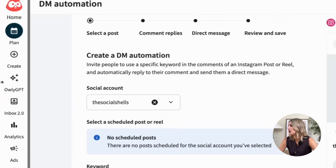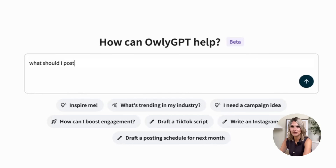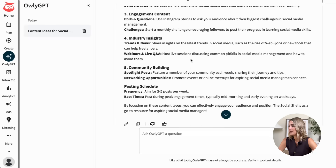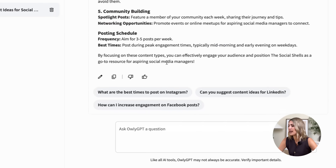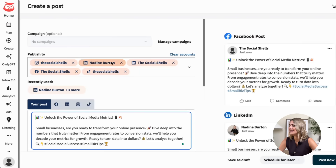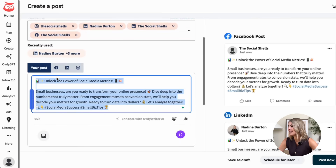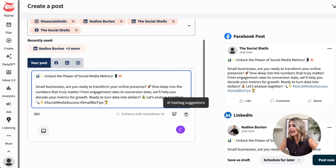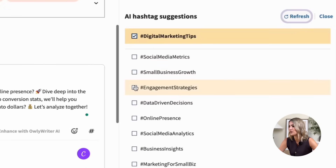If you have no idea what to post and want some help, go to OwlyGPT and ask it anything. I'm going to ask what I should post as a social media manager, and there we go — we get answers and can continue the conversation. I can specify which channels I want to post to, and then customize the auto-generated caption. I can also add AI-suggested hashtags, which is very powerful so you don't have to research them yourself.